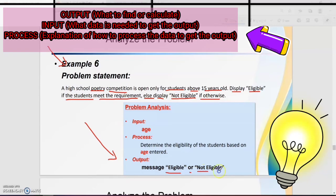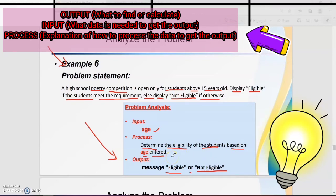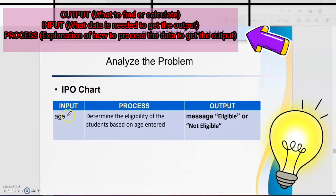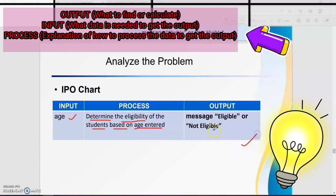Remember: eligible or not eligible. So to display these two messages, the input will be age. For the process: determine the eligibility of the students based on age. IPO chart — input: age; process: determine the eligibility of the students based on age; output: because we have two messages, display either 'eligible' or 'not eligible'.